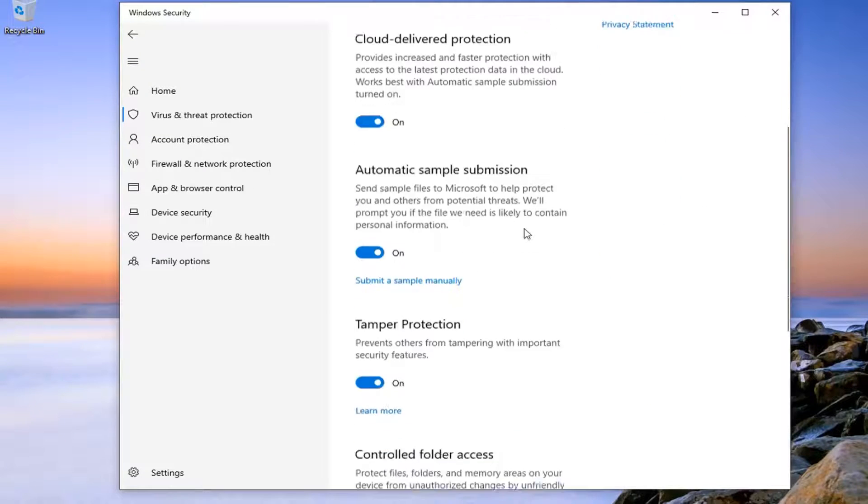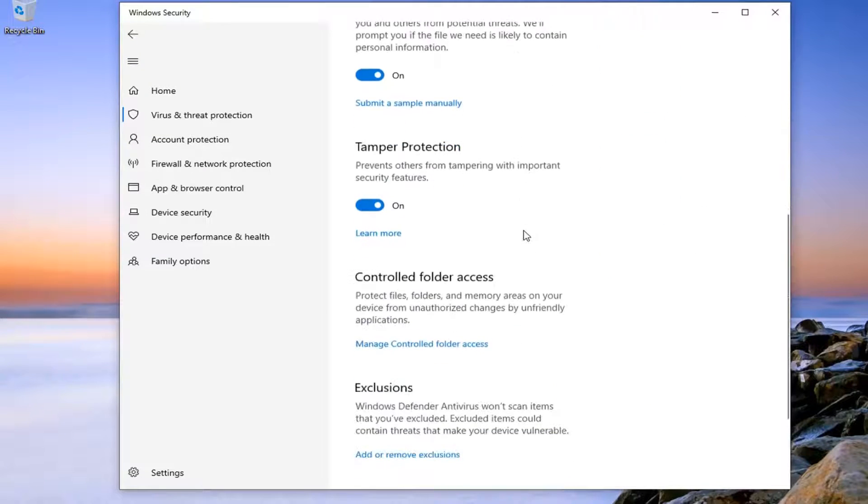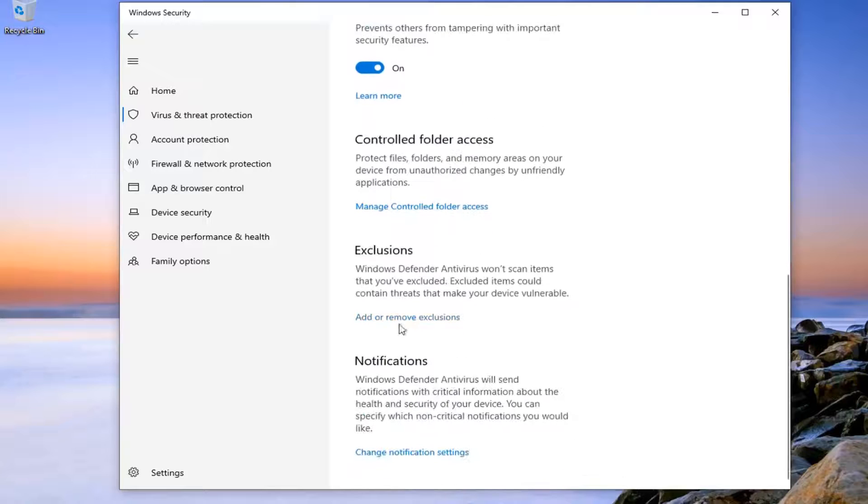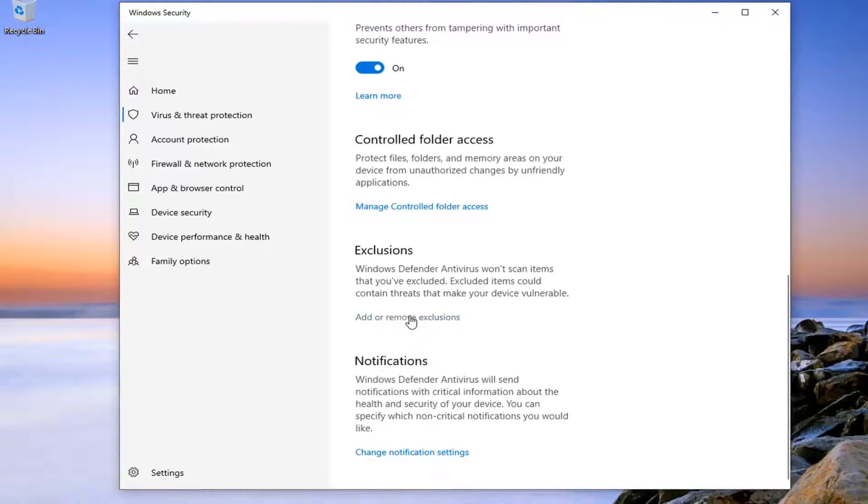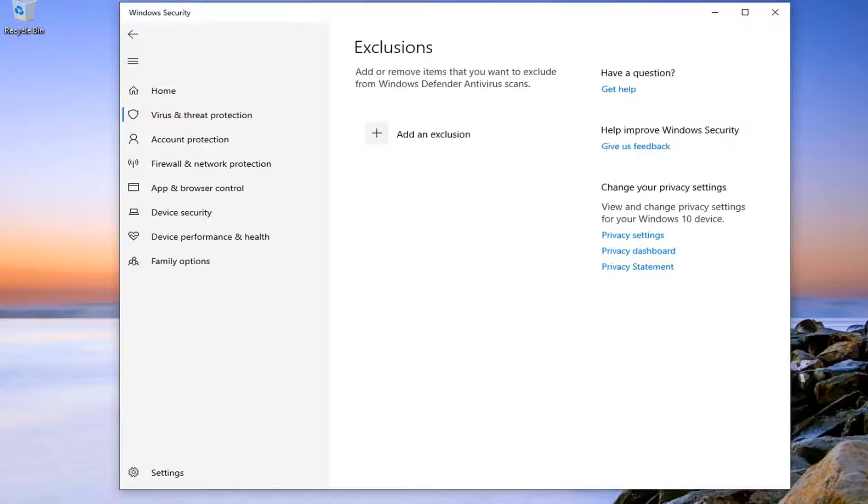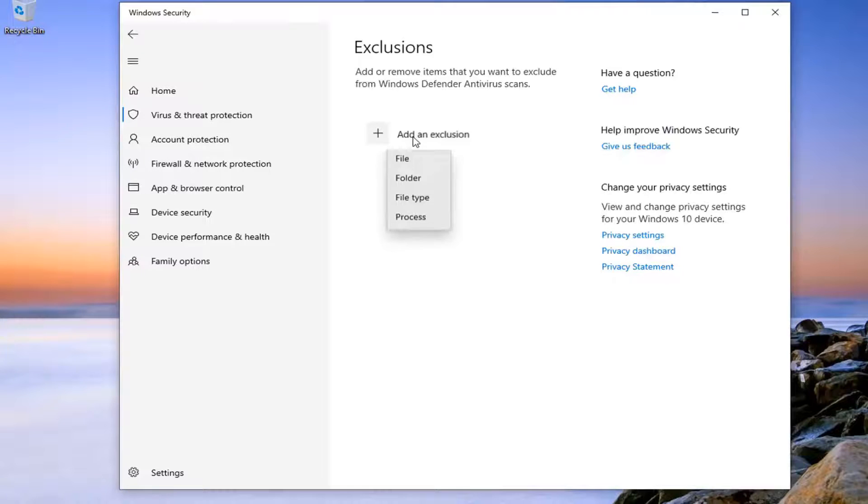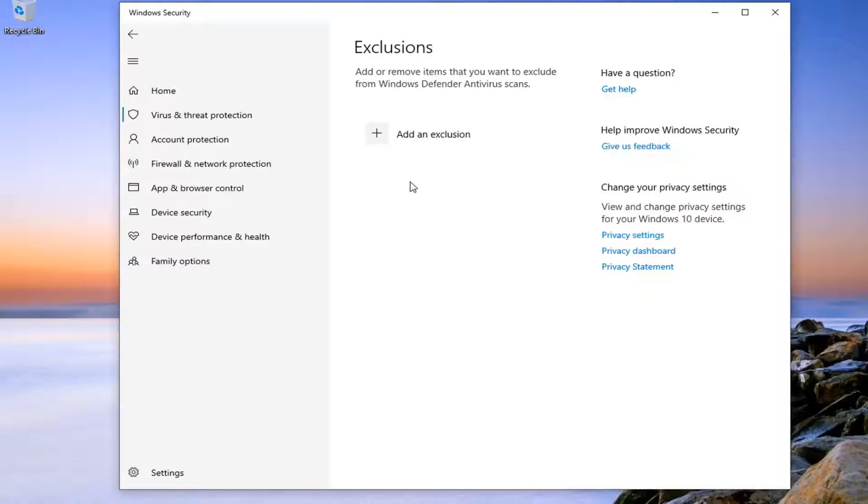Scroll down until you find Add or Remove Exclusions. Now select the little plus button that says Add an Exclusion. You can select File or Folder at this time.